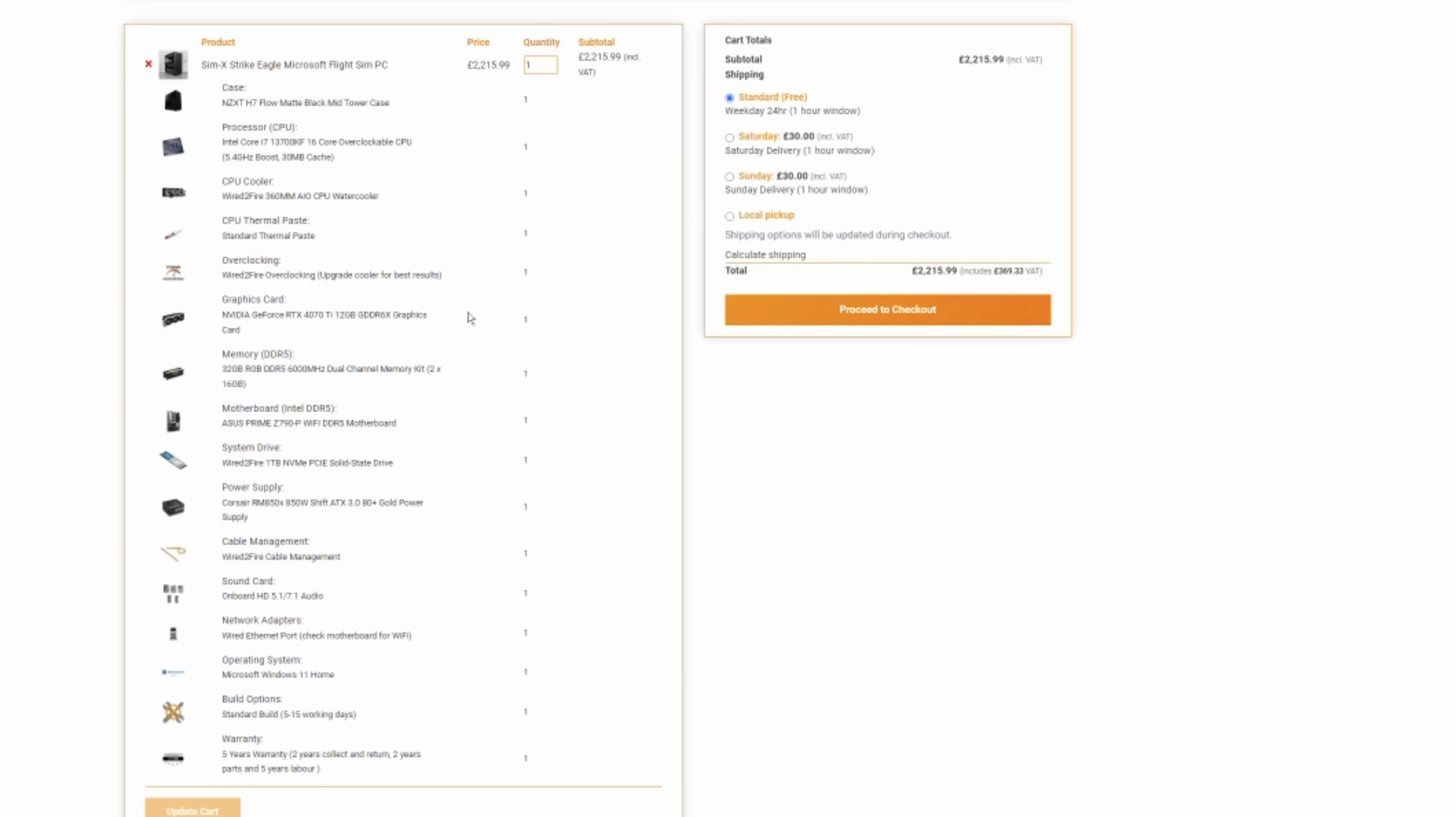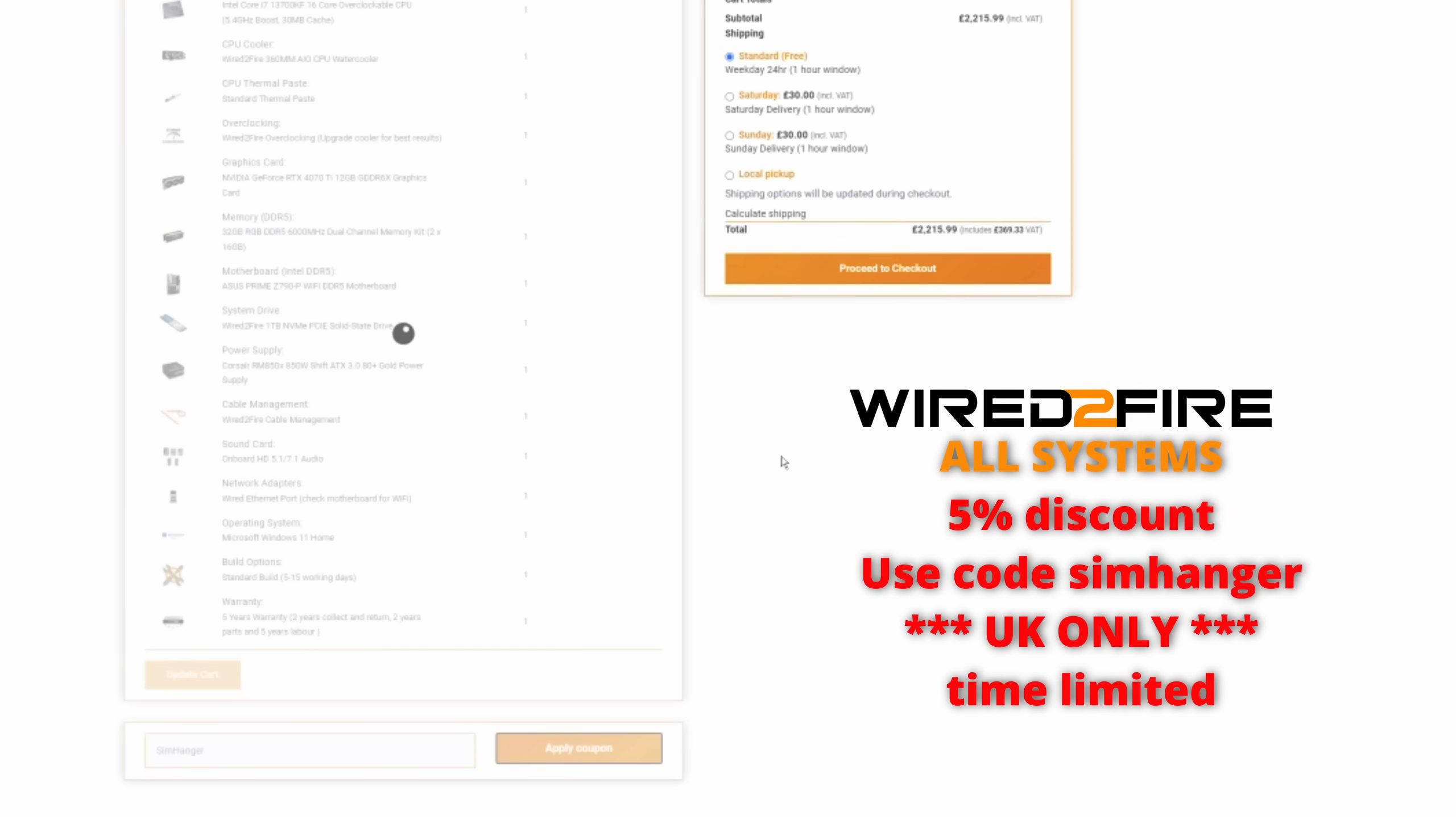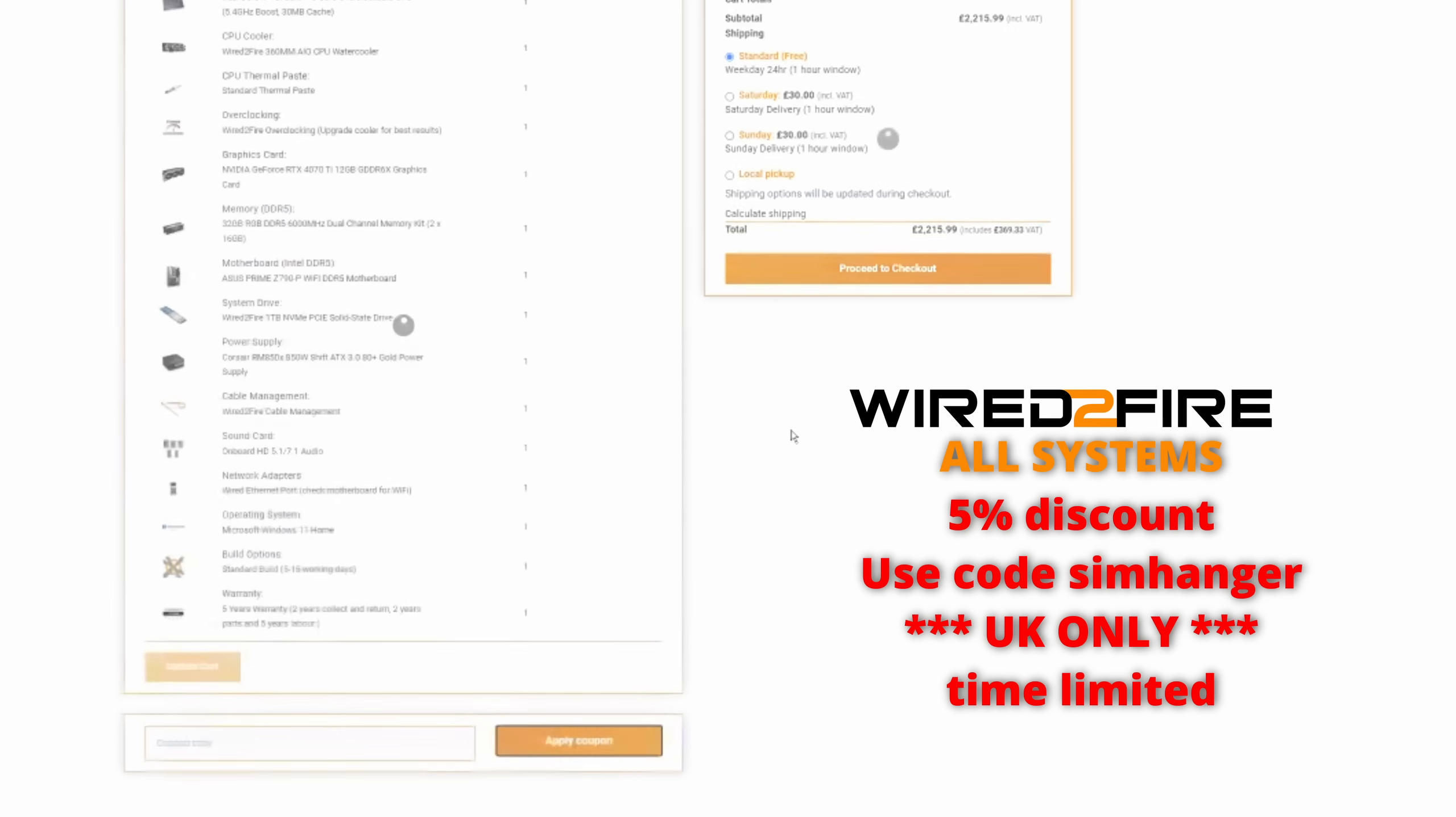So, that's going to knock the price of this down by about 100 pounds or so. So, there you can see it there. So, that brings the total to 2,105 pounds and 19 pence. Well, thank you to Wire to Fire for that discount. And if any of you want to take advantage of that, please feel free to do so.